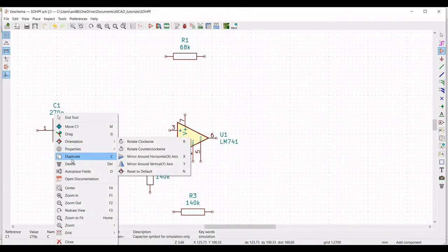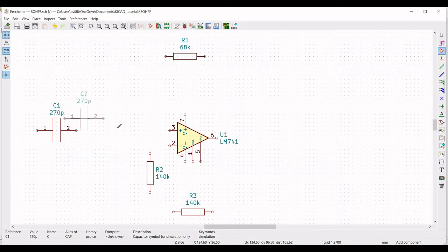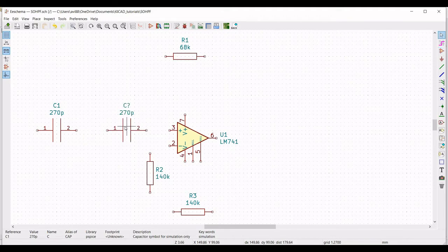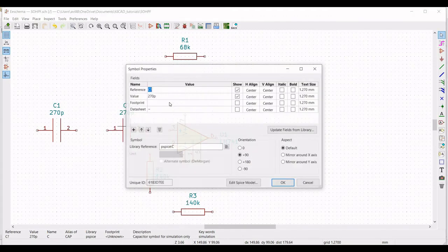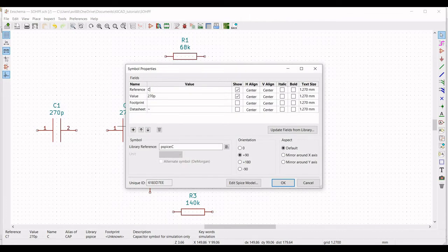Next we will duplicate this capacitor and place it as shown in this tutorial. Click on property, edit property, and define the reference as C2.